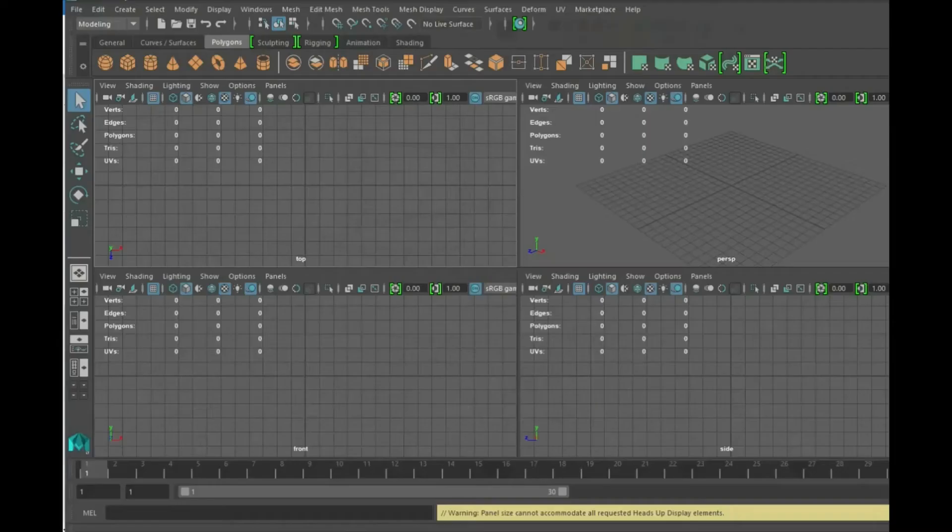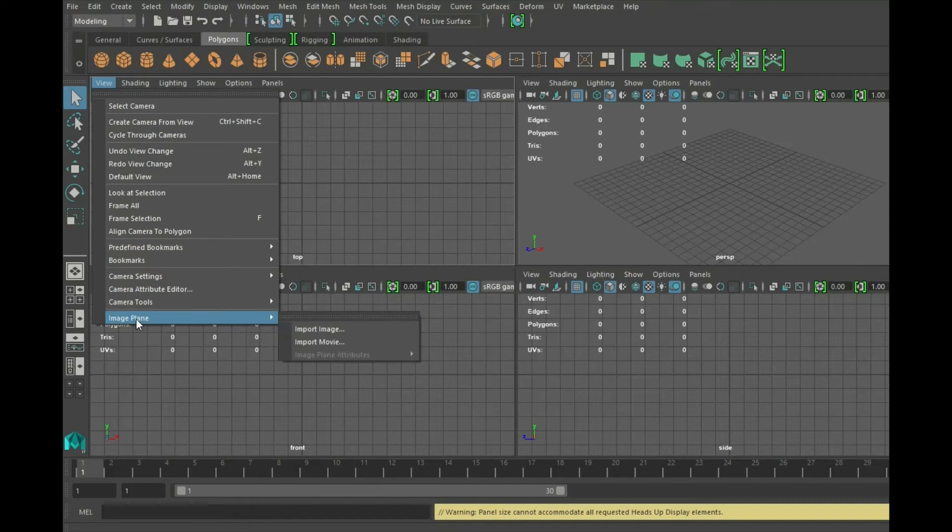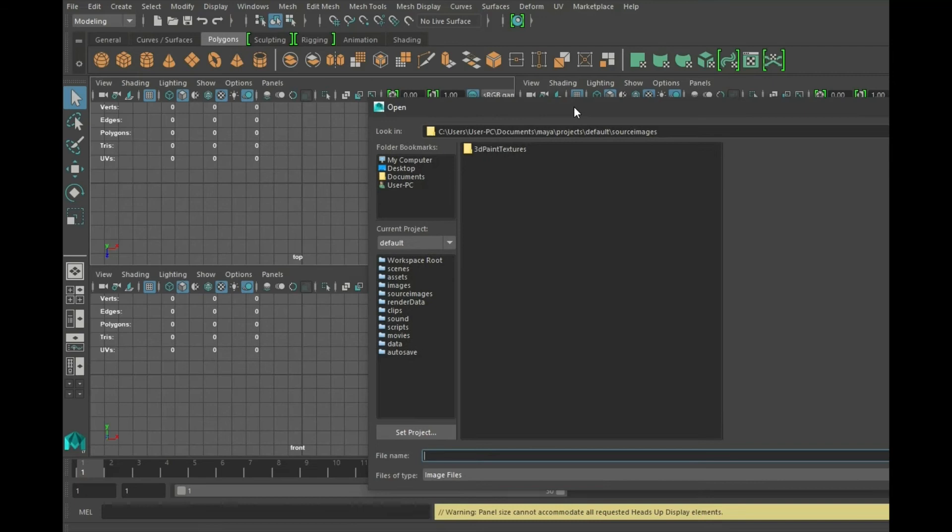Now we need to import this into Autodesk Maya. So you'll see there are three or four views: the top view, the front view, the side view, and a perspective. We only need to put in the three that we've saved.